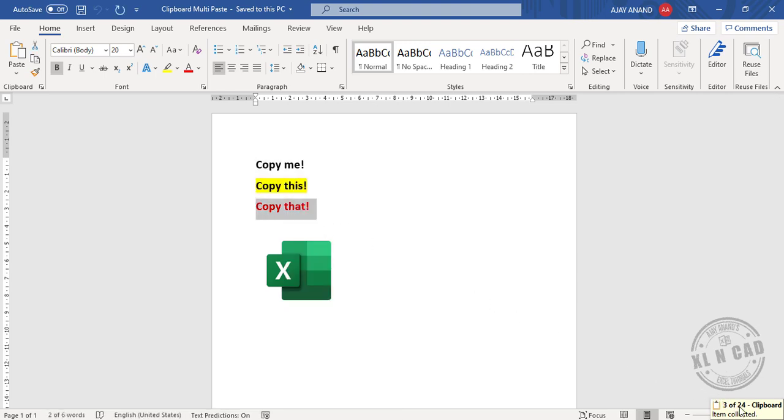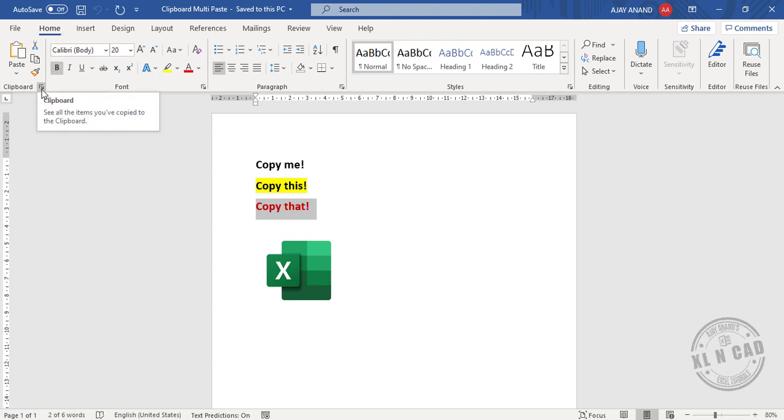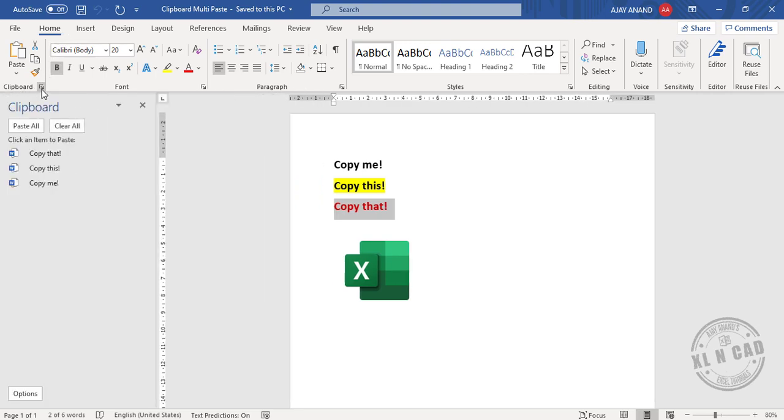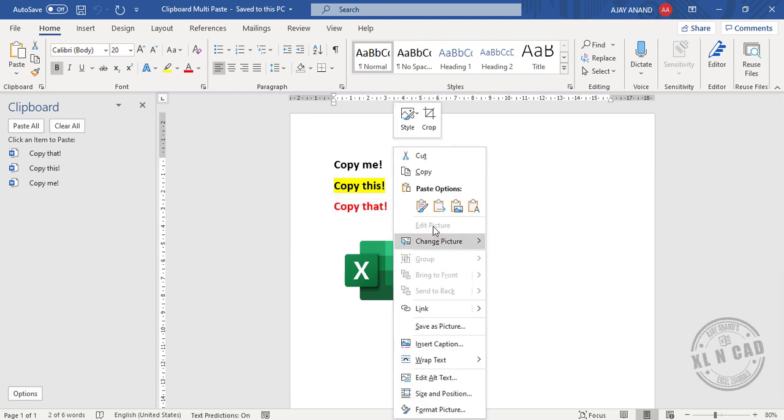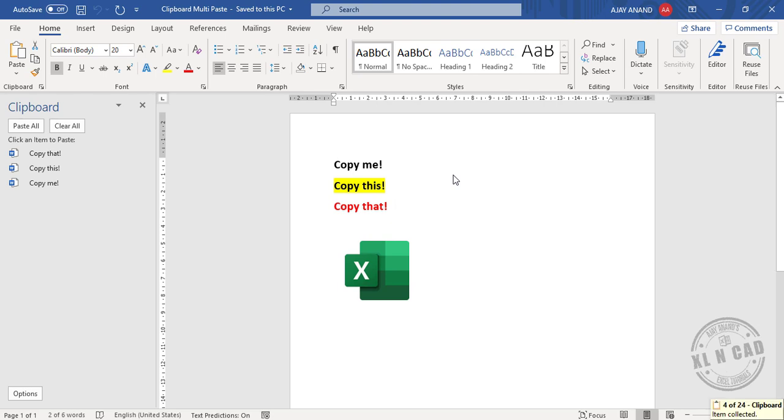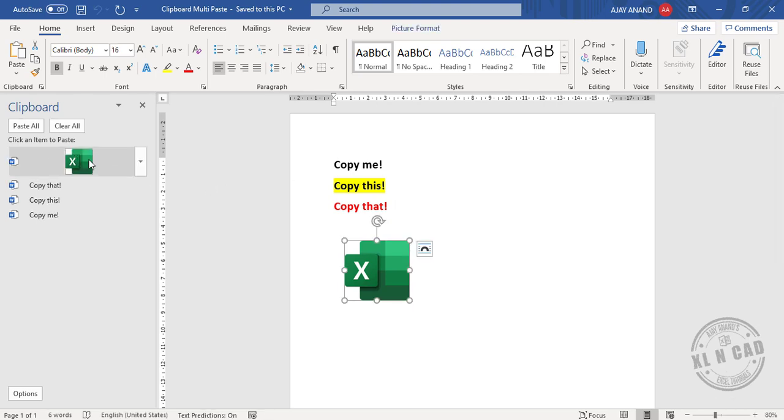See, the copied items are getting added into the clipboard. Now to access the clipboard, in the Home tab clipboard, click on this arrow. See, the copied items are listed here. Once again, copy. Again, the copied item is added to the clipboard.